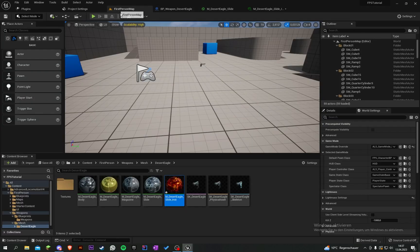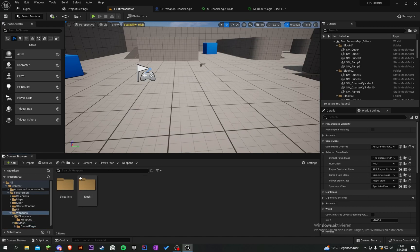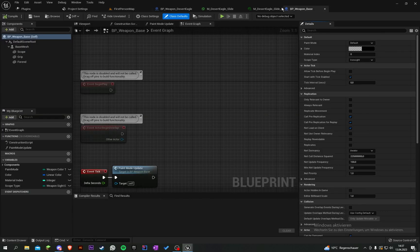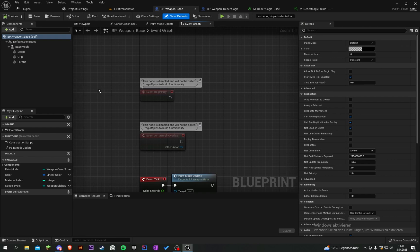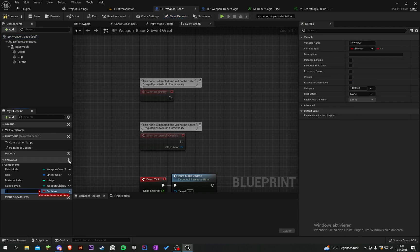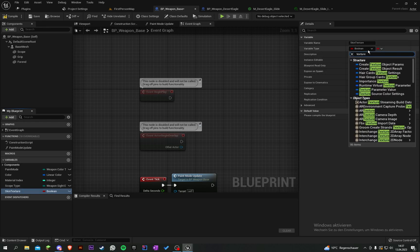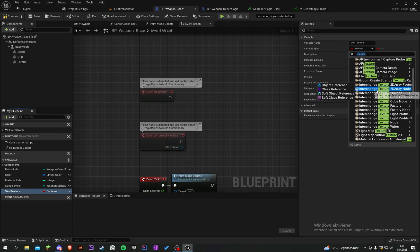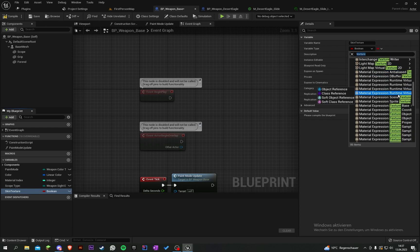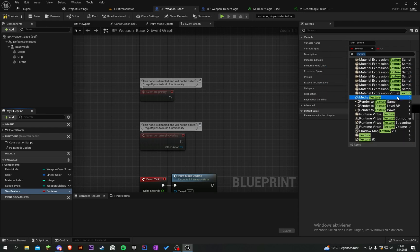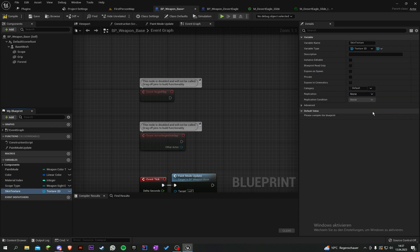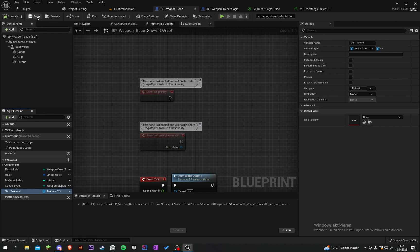Now go to our weapon base class and create another variable called skin texture. The type will be texture 2D. Compile and save, put it up here.